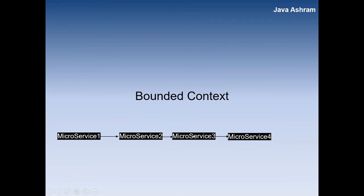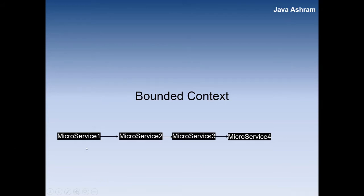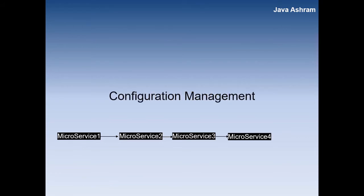This is how it will look like - one microservices is communicating with another. Everyone has some boundary. If you are not defining the boundary correctly it will be very difficult to manage because every microservices you can consider is a subdomain.